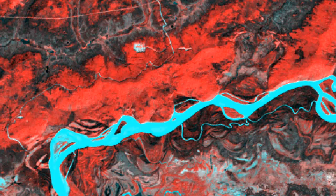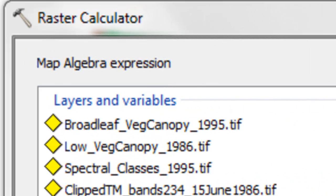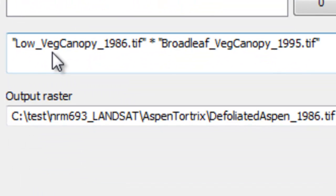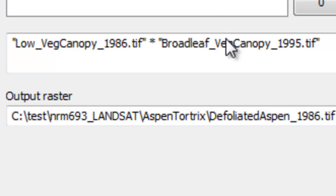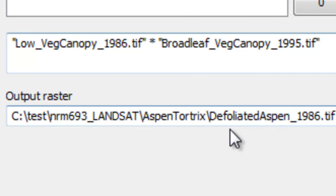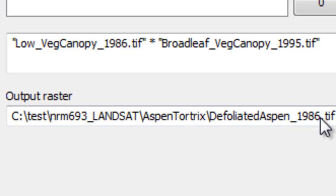Our final step is finding pixels that were low vegetation in 1986 and then broadleaf forest canopy vegetation in 1995. We can use the raster calculator. A 1 in the 1986 raster represents a pixel that had low vegetation canopy; a 1 in the 1995 raster represents a pixel that was broadleaf forest canopy. So a 1 times a 1 will give us the defoliated aspen that recovered in 1995 but were defoliated in 1986. Then just OK.